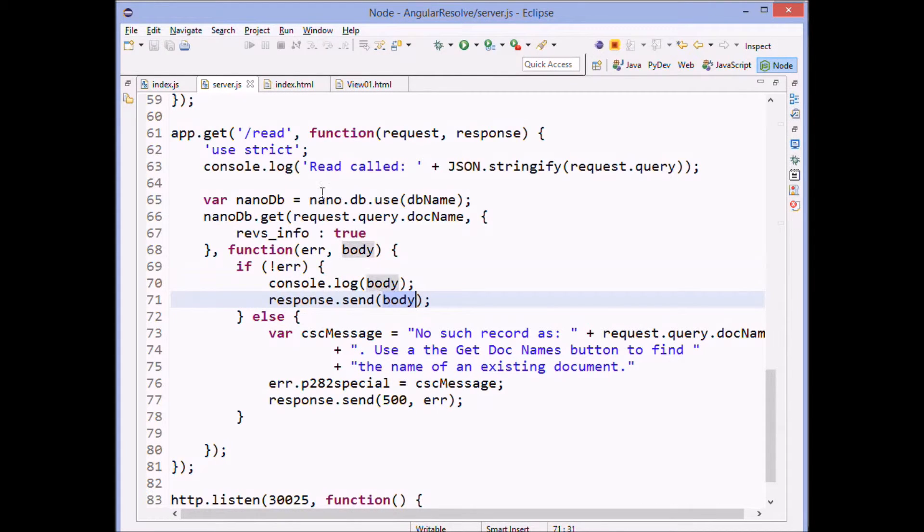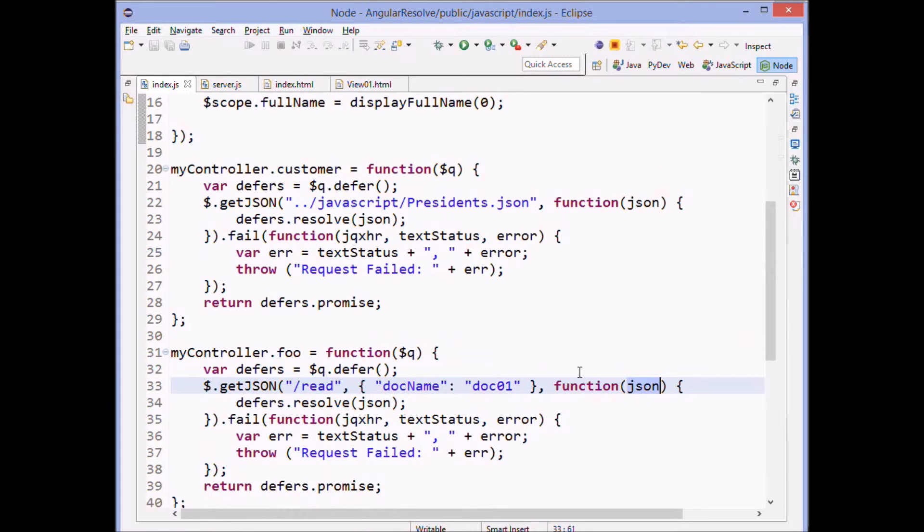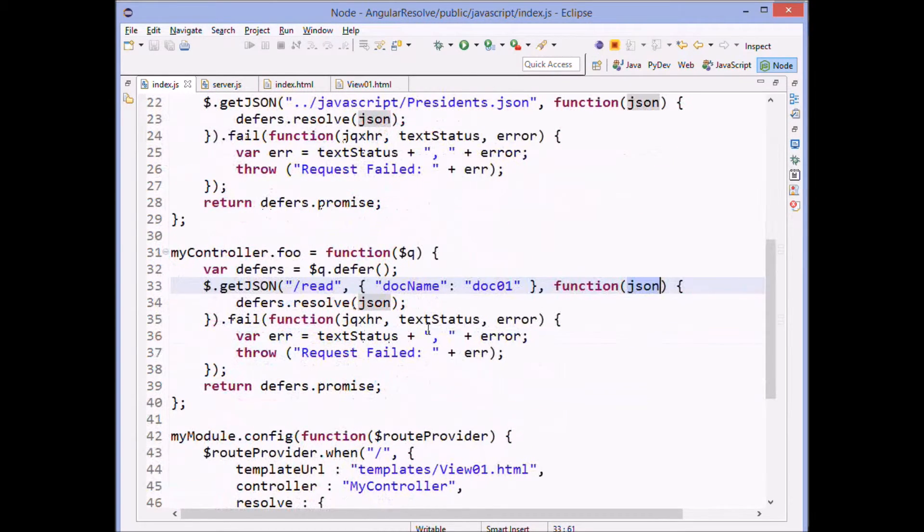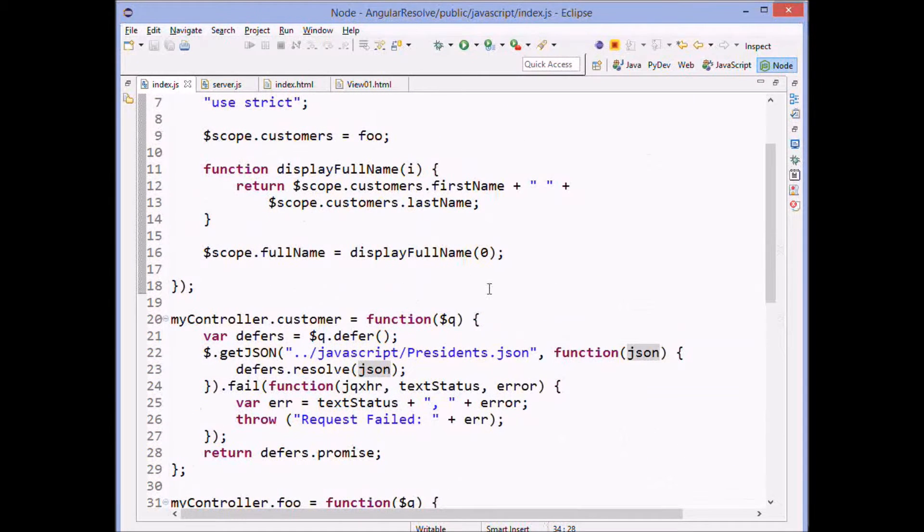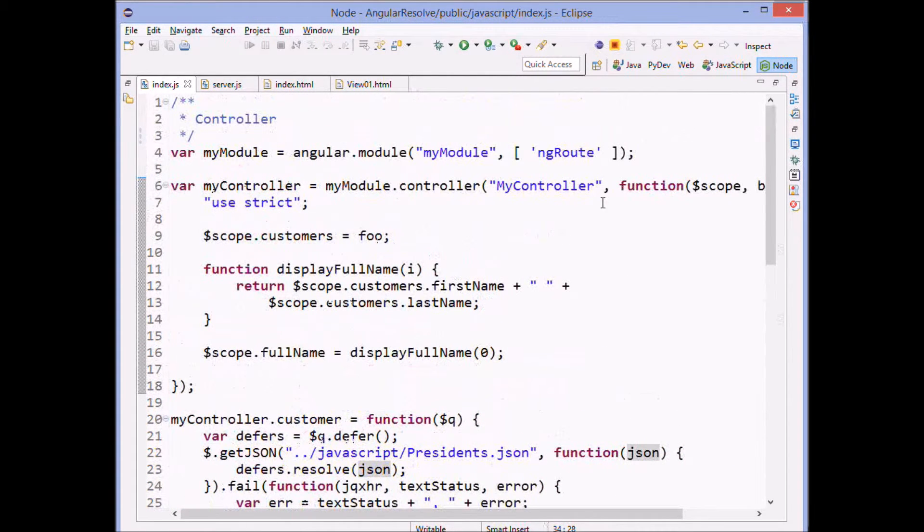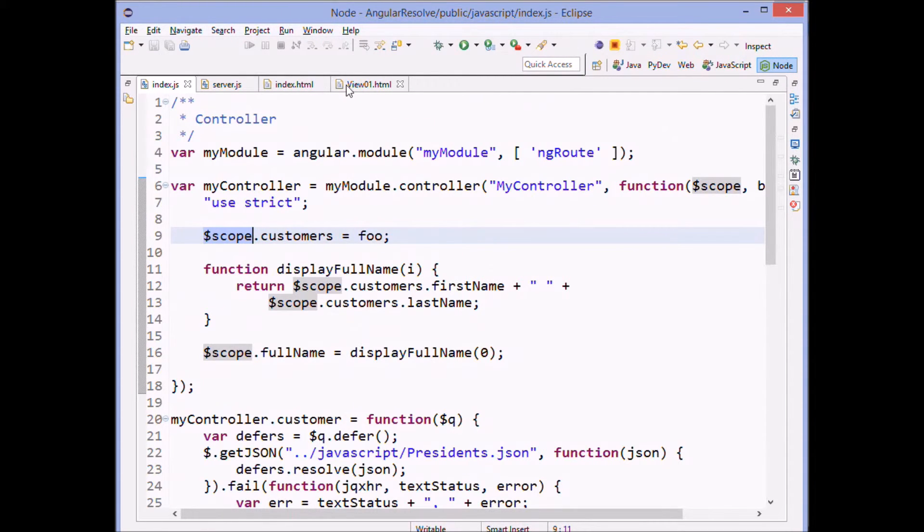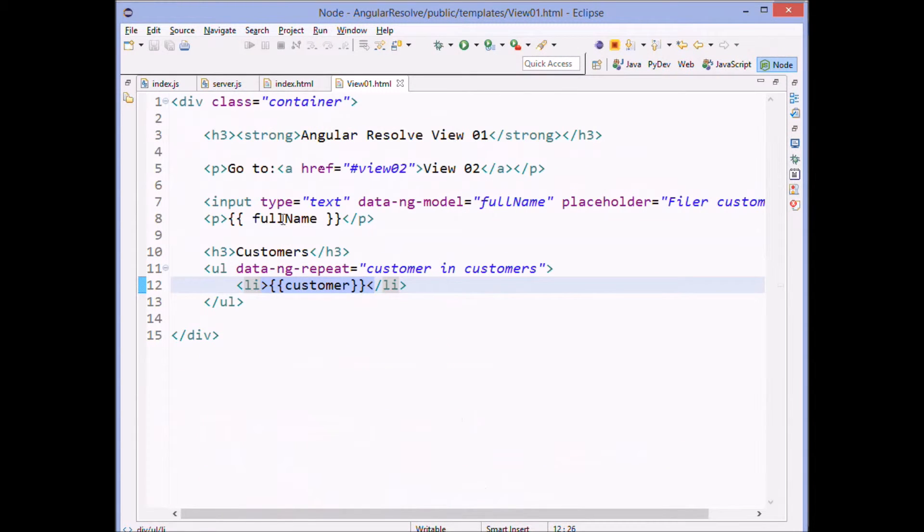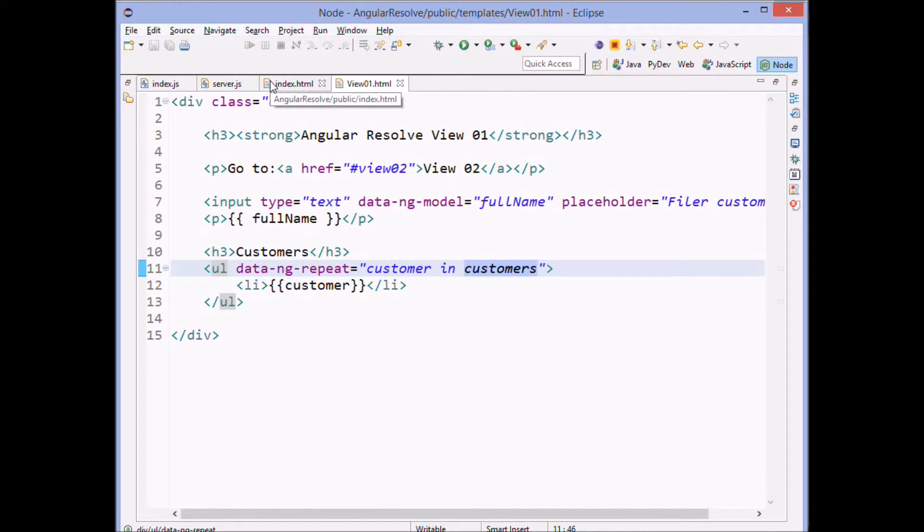And it's that response that gets sent back that ends up here in our JSON with a promise. So it's the thing that gets resolved with a promise. Then that data comes up here. It gets assigned to the customers, which means that inside the scope of view one customers is going to be equal to our JSON.